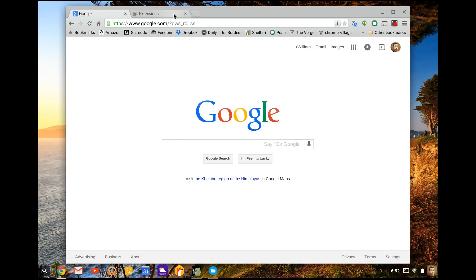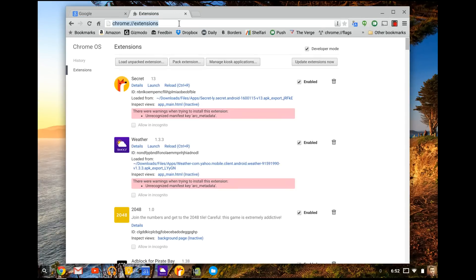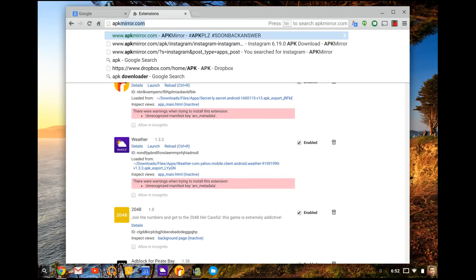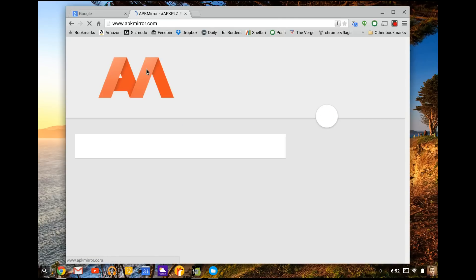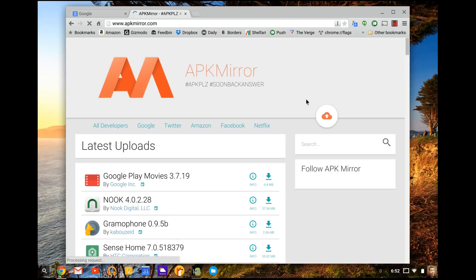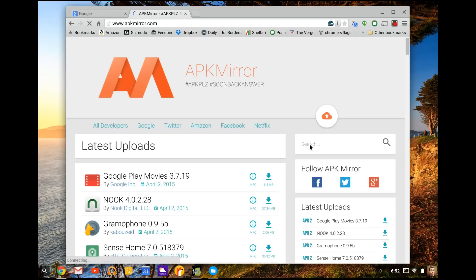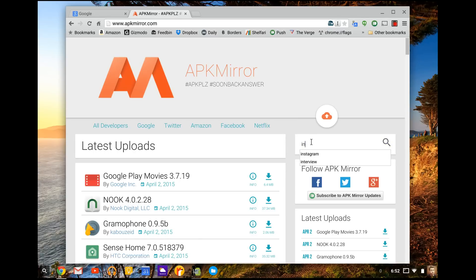And then you can see we have the Instagram app off of the Android device. Now to get that, you go to a website called apkmirror.com. And this website is always updating the latest Instagram app and a lot of other apps too.